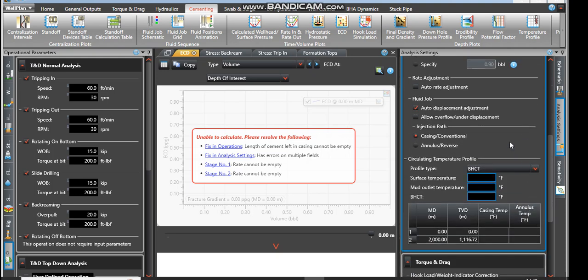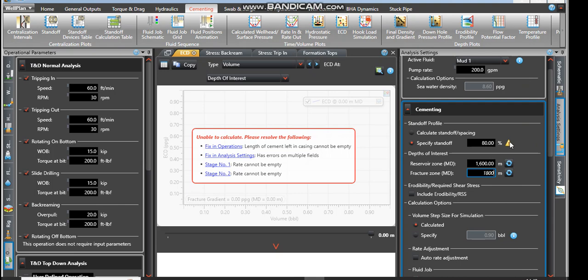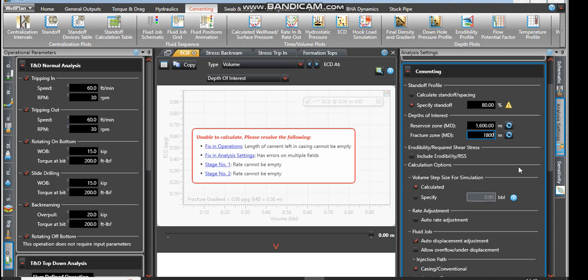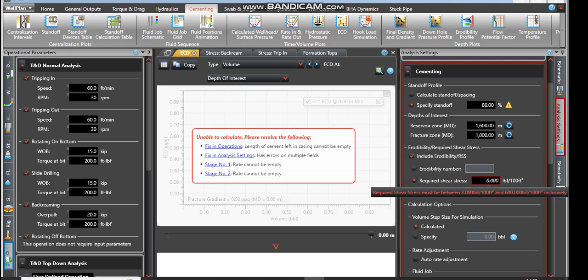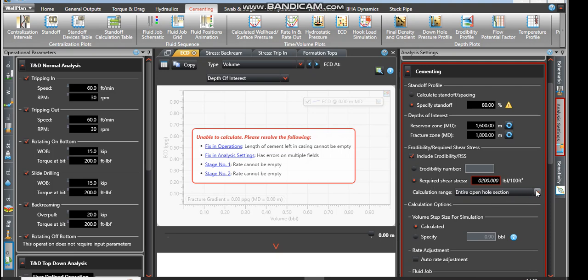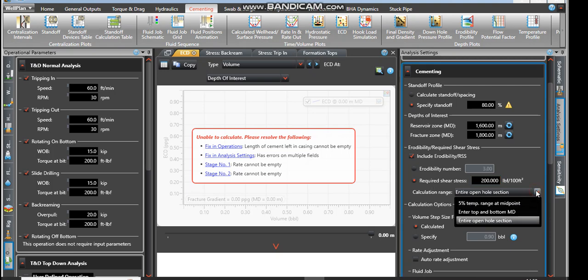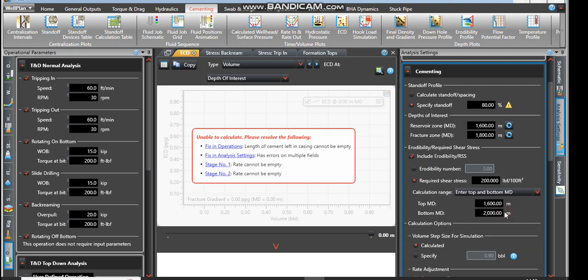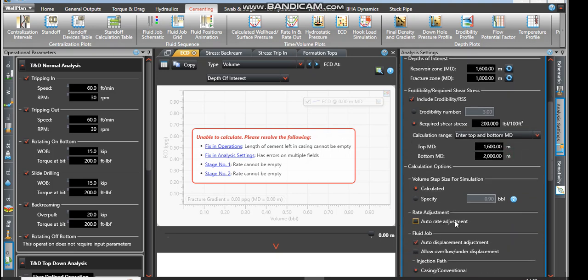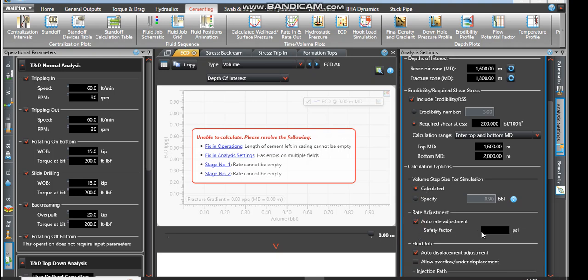I scroll downwards and then I can put in the stability. It's required so it is always between a range of 300 and 600. We are going to use 200. Calculated the range entire open hole section? Yes, I want the whole open section. If you want the entire top to bottom measured depth you click on it, there's no problem. We continue. The adjustment, the safety factor psi, I'll say 1000.